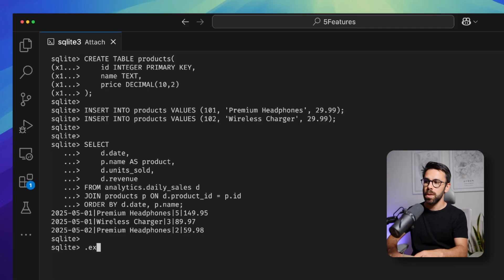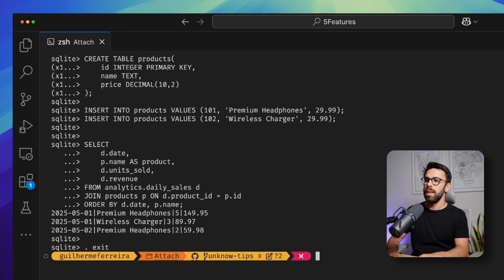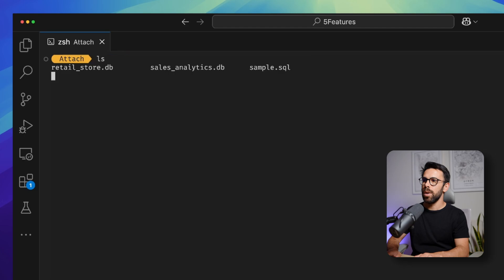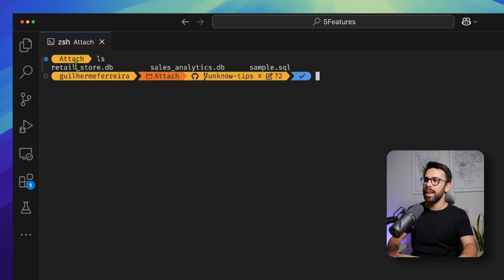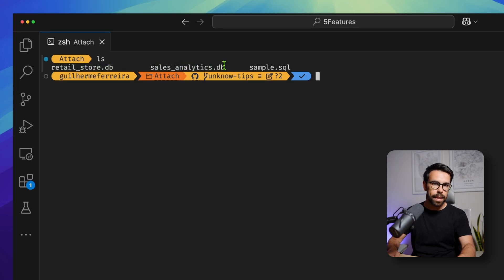You can open the connection to one file and perform queries to move data to the other file, as long as you first perform the ATTACH. Because as you will see, if I exit this window and run ls, you can see that I have two different database files — the retail_store and the salesanalytics.db.